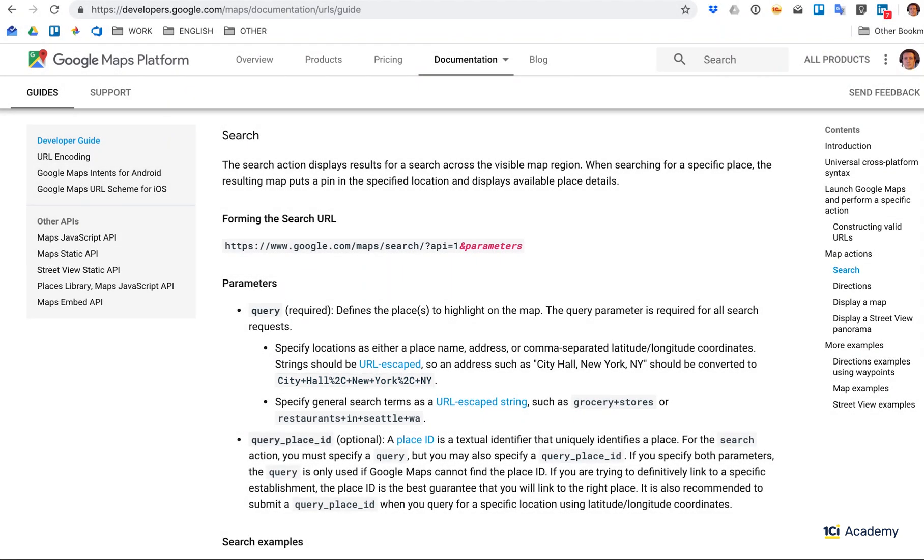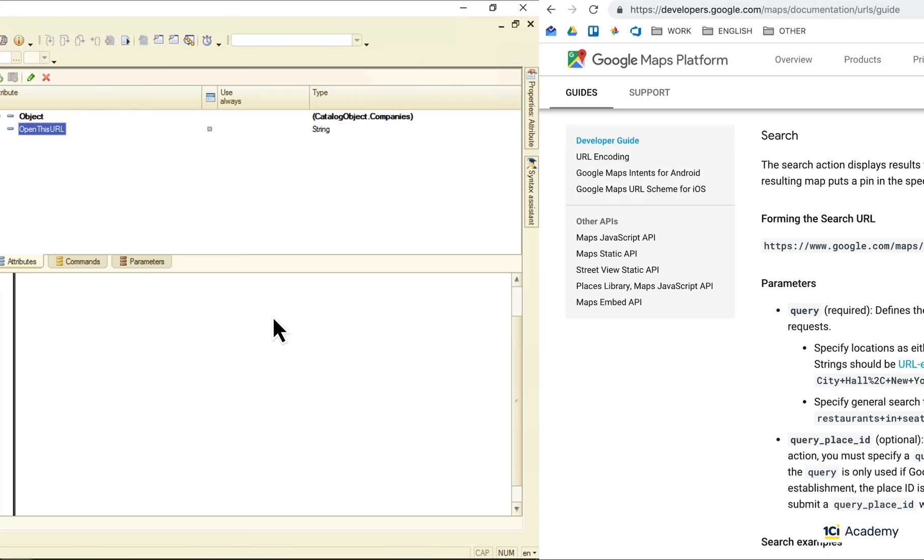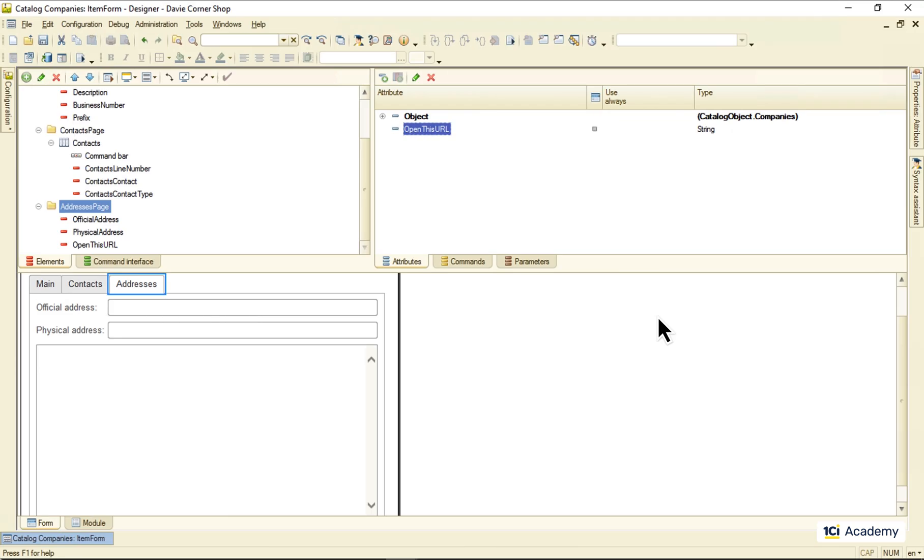Don't worry, 1C Enterprise has you covered. Let me show you how easy this really is. First of all we need a button to refresh the map, right?